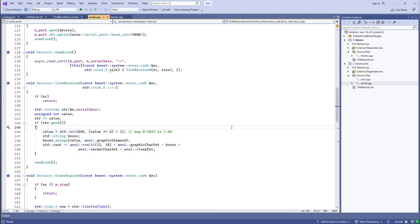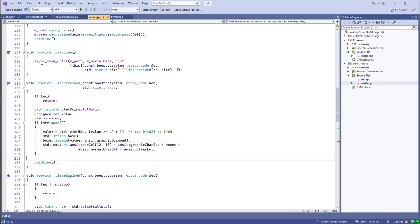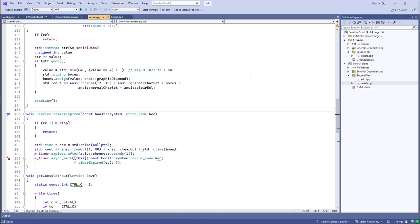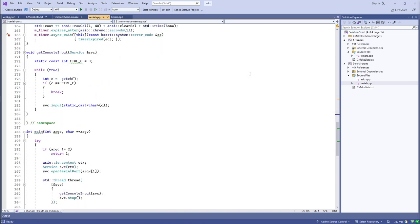Just like the timer, these read calls queue a single asynchronous operation and invoke the completion handler when done. But we want to keep reading from the serial port until we stop, so after printing the ASCII bar graph we queue up the next asynchronous read operation to read the next line. The same timer and console input business is still running, so the only difference is the serial port data display.